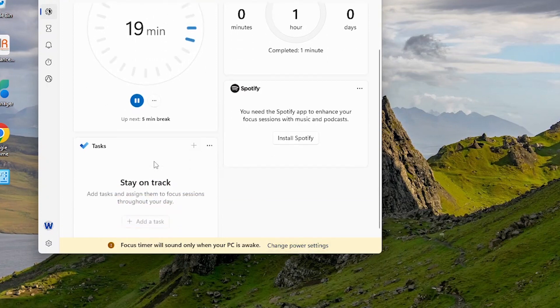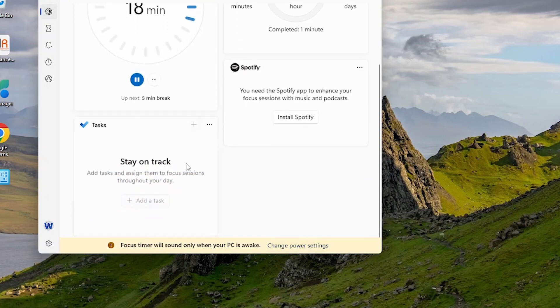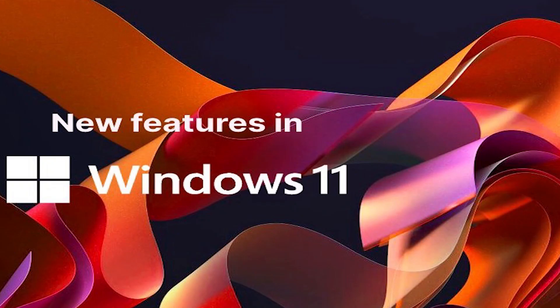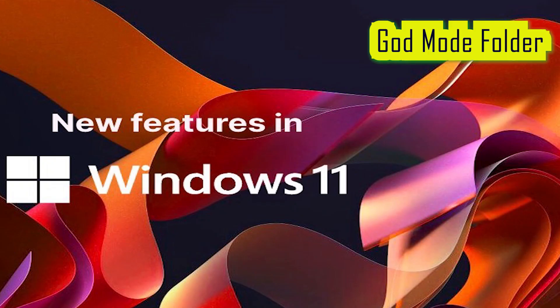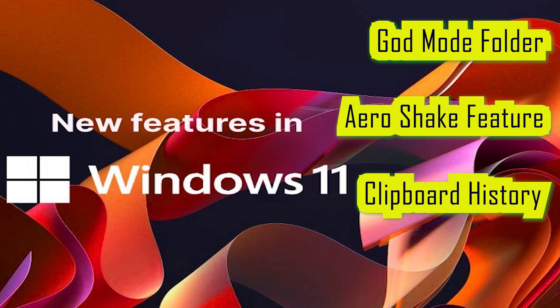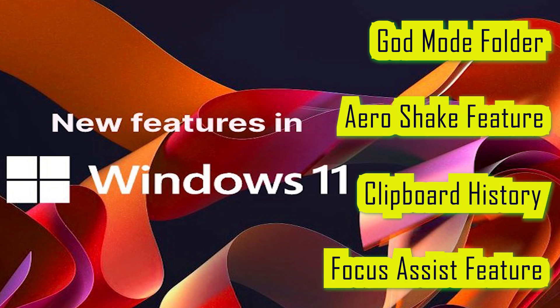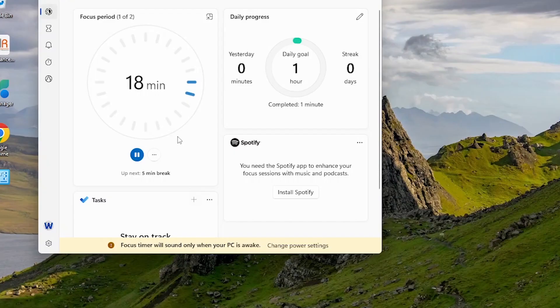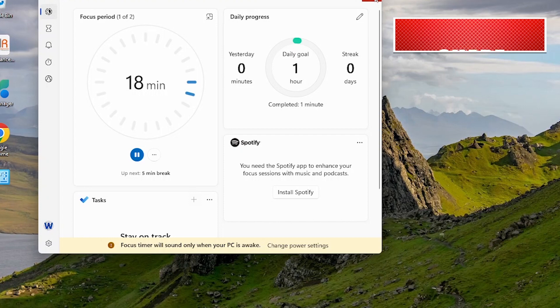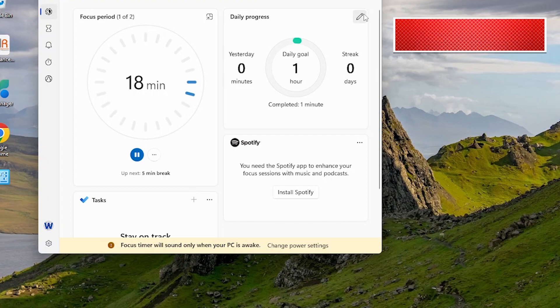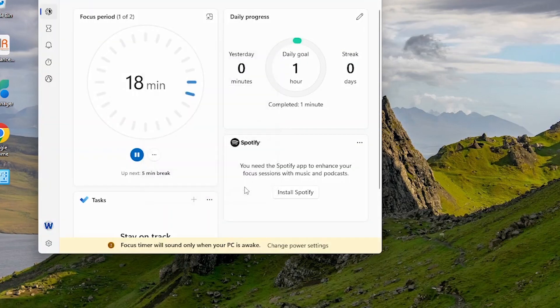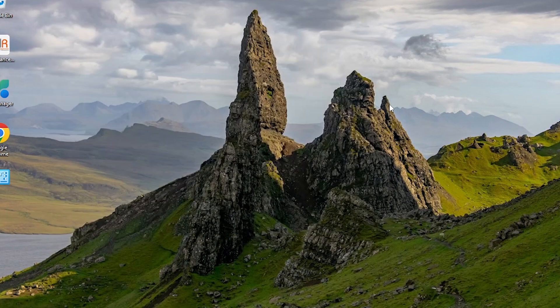That's a wrap on our tour of Windows 11's hidden treasures. From the God Mode folder to shake to minimize, Win+V clipboard history, and Focus Assist, we've unveiled some amazing features. If these tips boosted your Windows experience, drop a like, share this video with friends who'd love these tricks, and don't forget to subscribe for more Windows wizardry. Thanks for joining Crack the Windows—stay tuned for more tech discoveries.